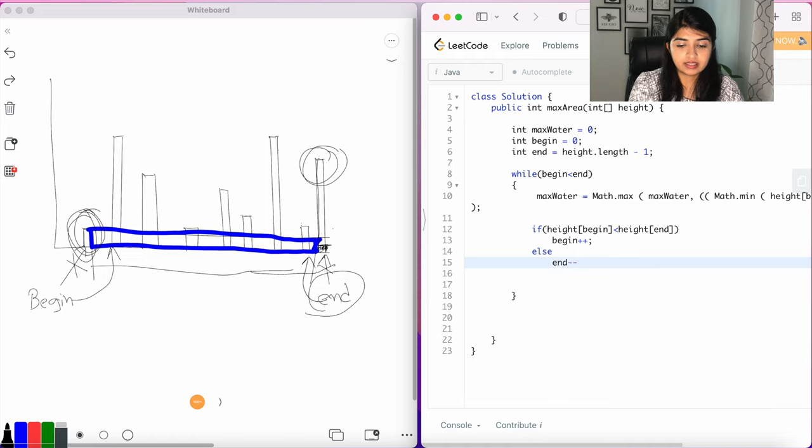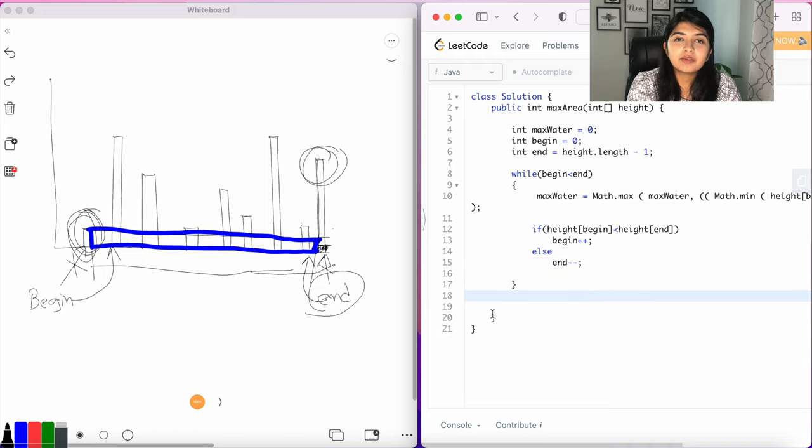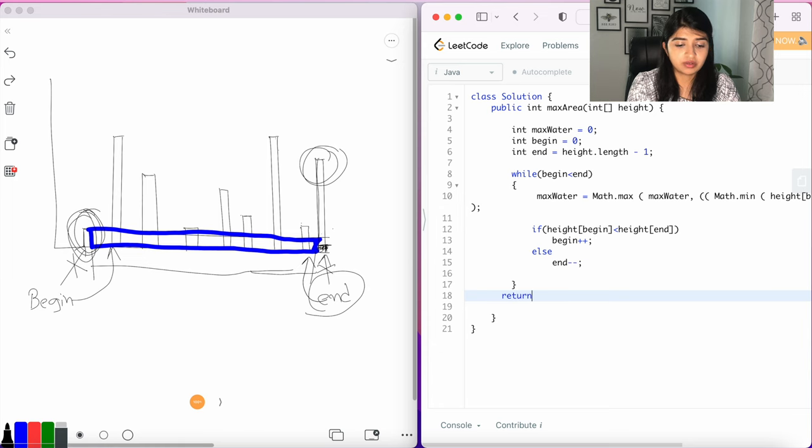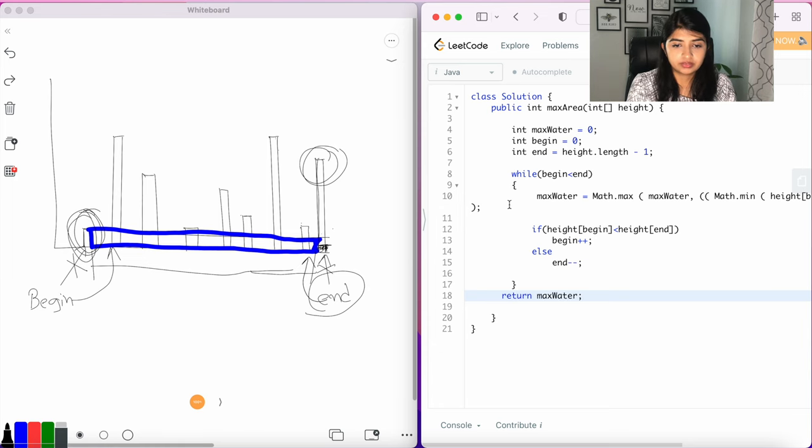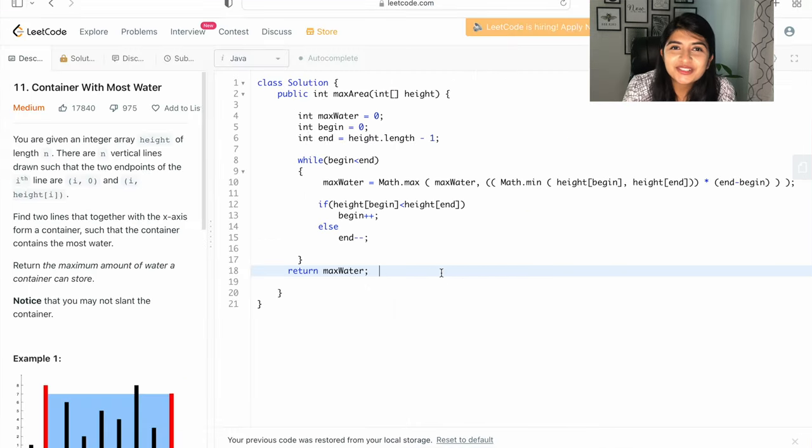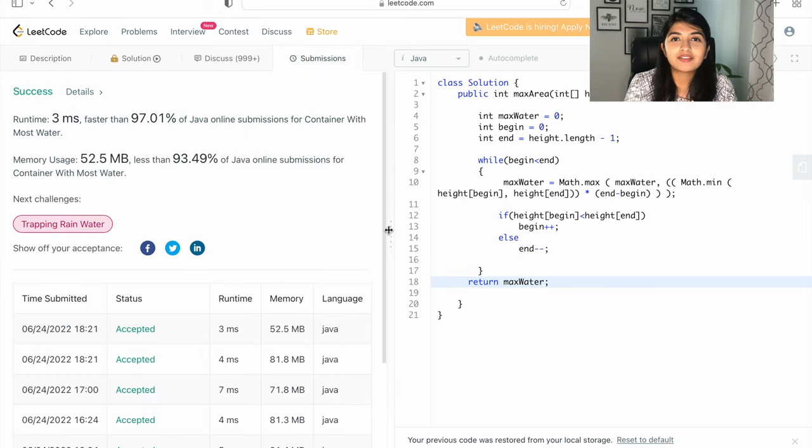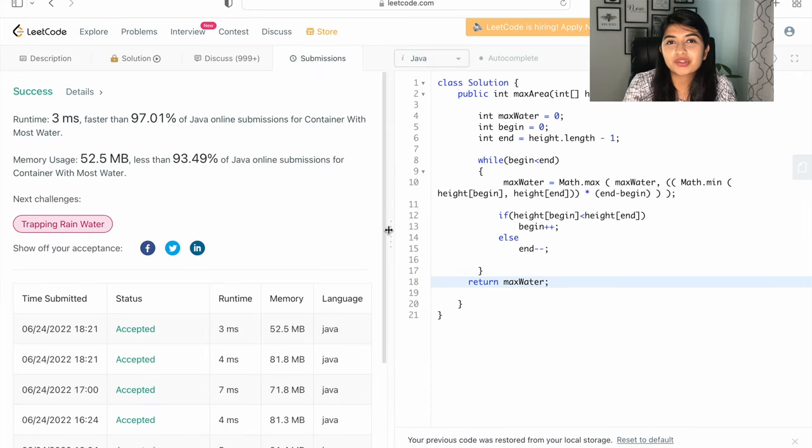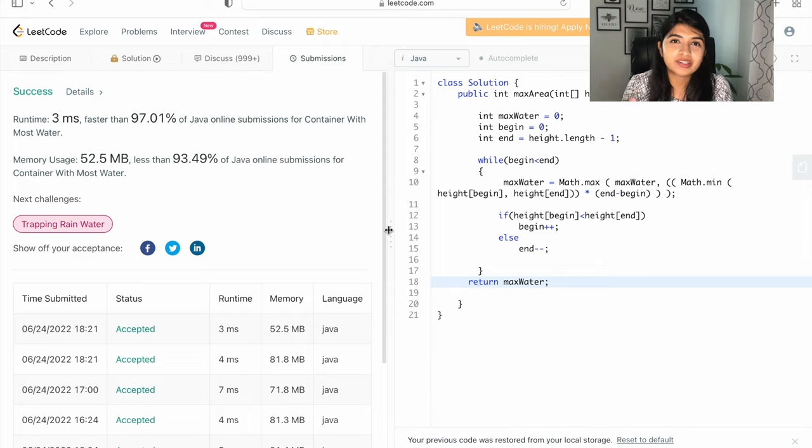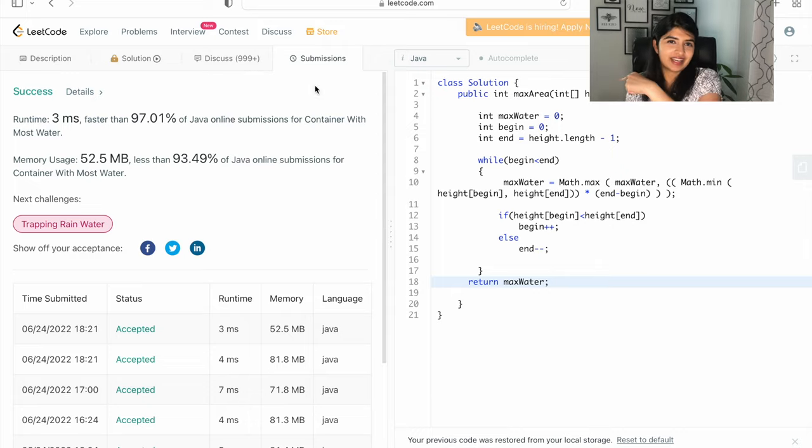And at the end we simply want to return the maxWater. So let's say return maxWater. Okay, now let's go ahead and run the code. If this makes sense, give me a thumbs up and make sure to subscribe. And if you have any questions, let me know in the comments below. See you next time.